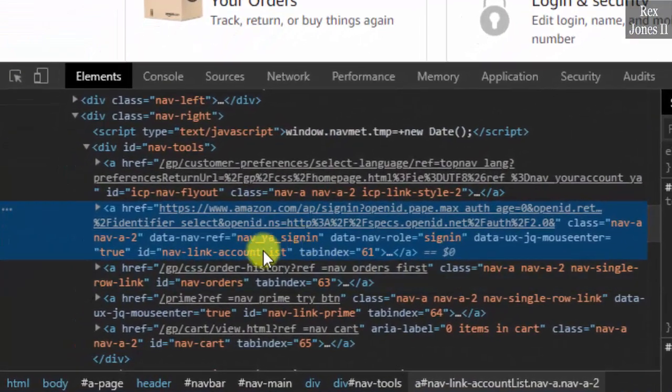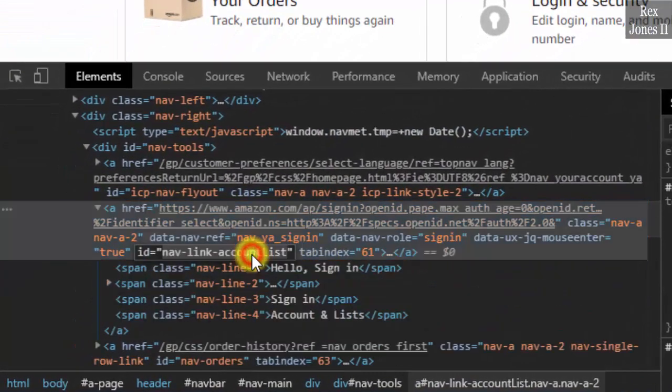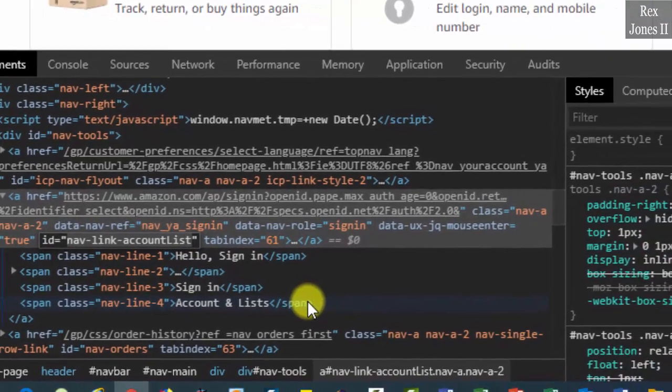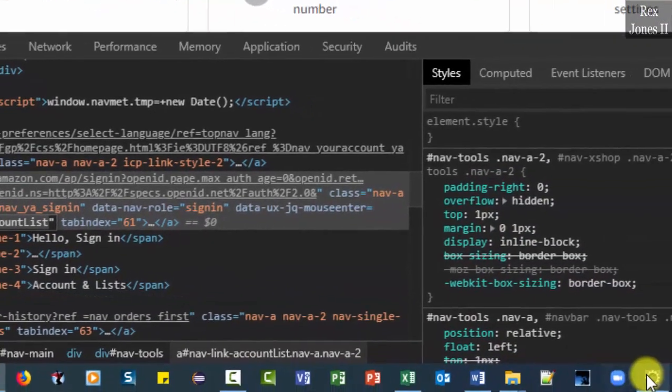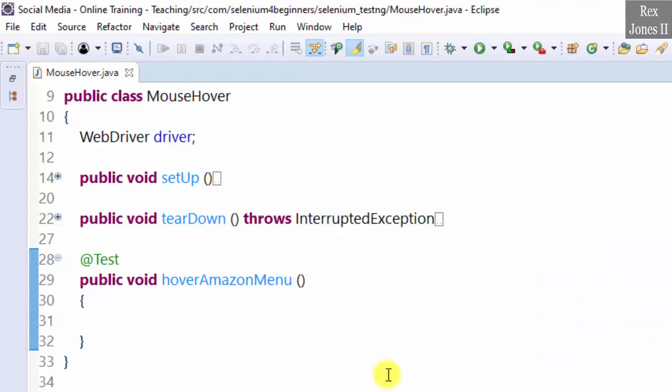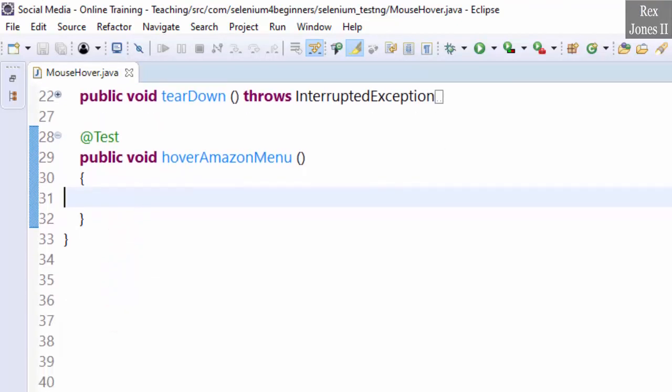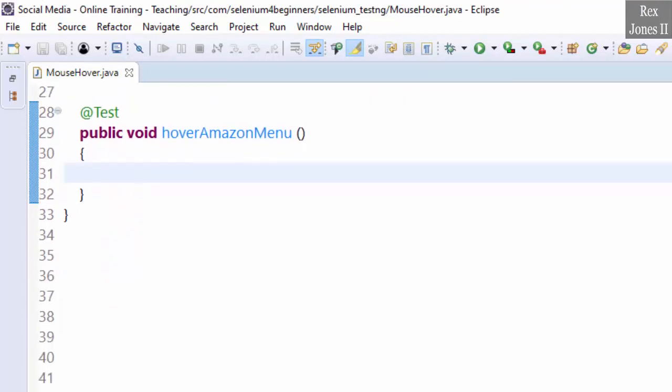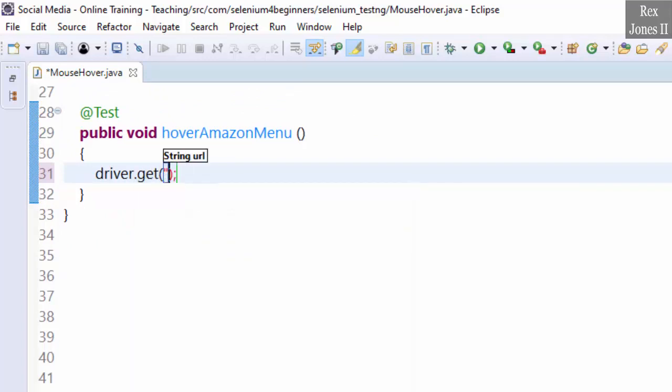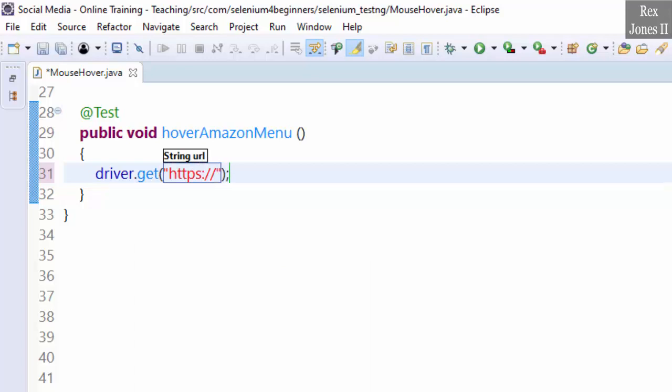And we see now link-account-list as the ID value. Copy the value. Go to Eclipse and load the AUT. Driver.get https://www.amazon.com.